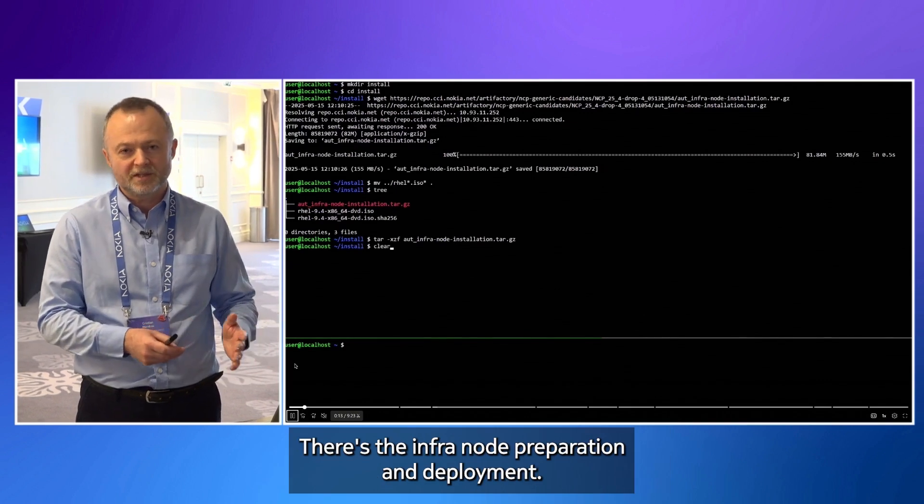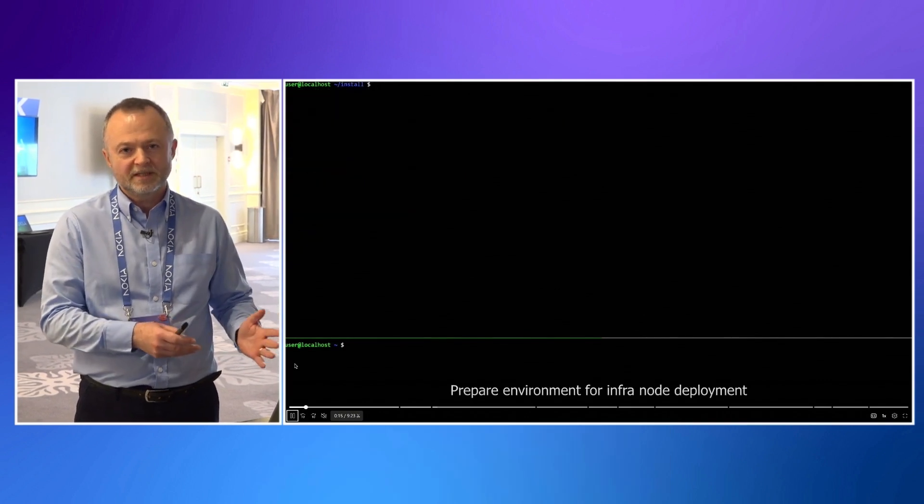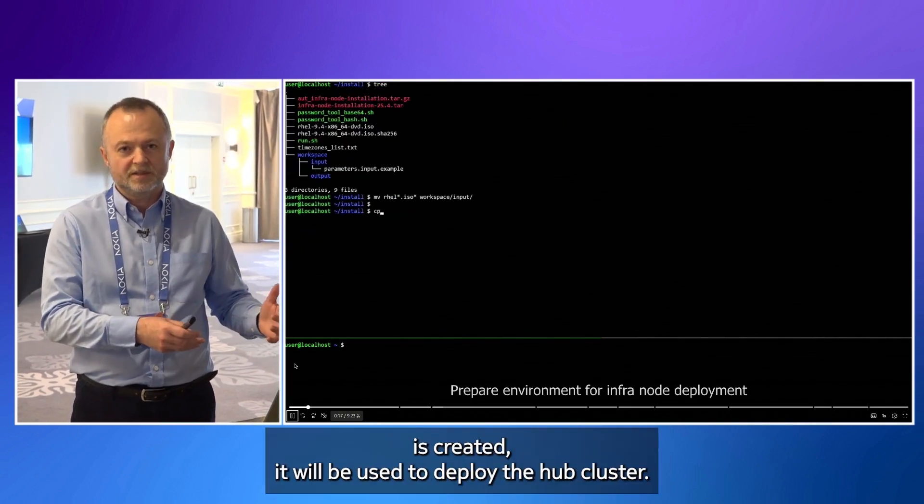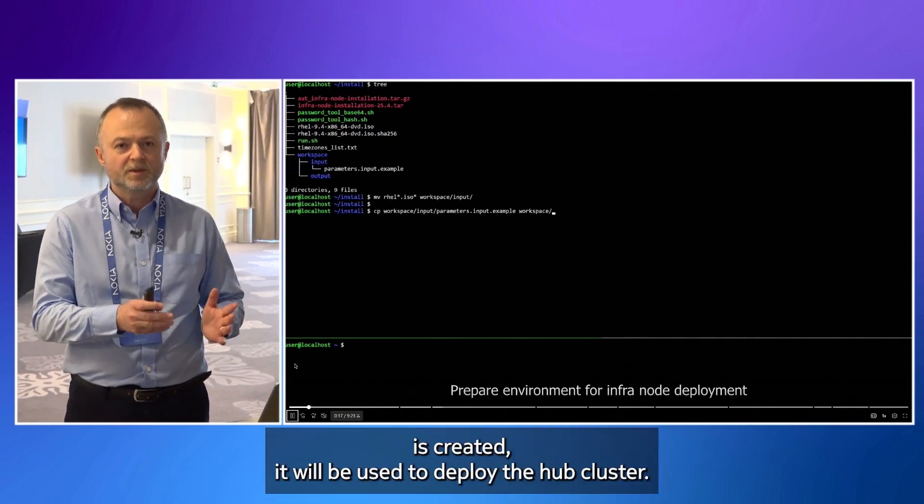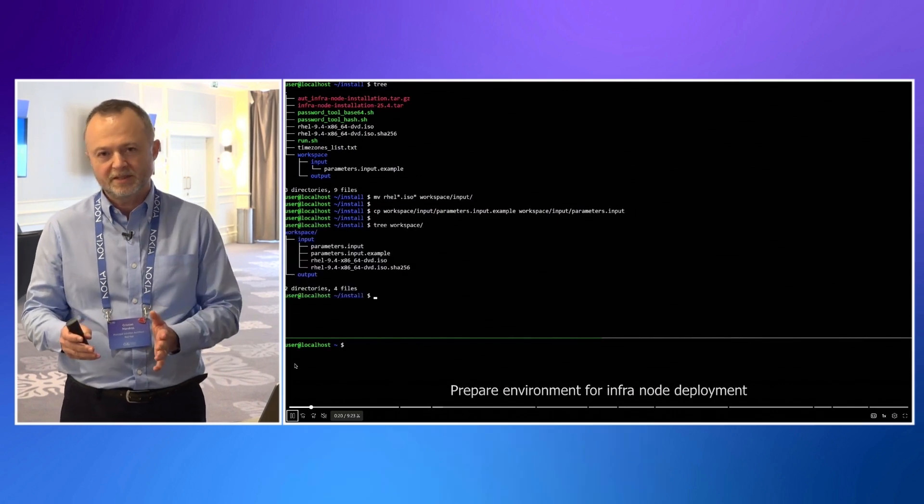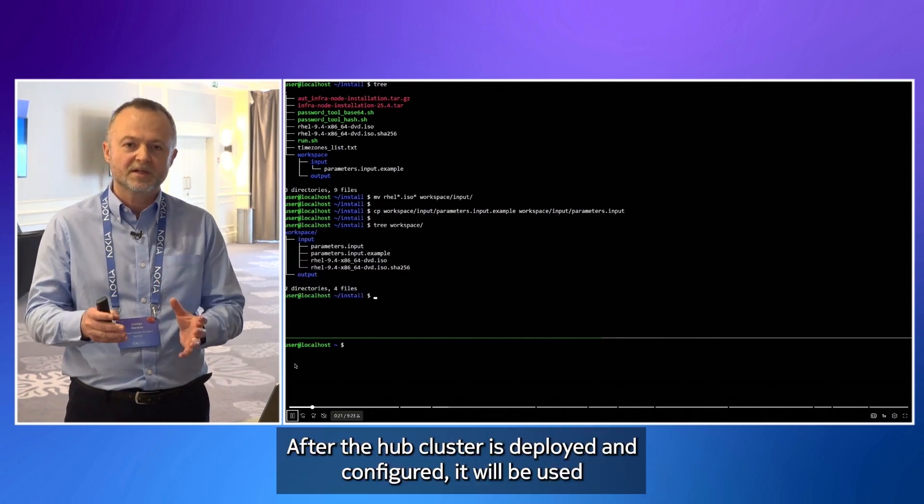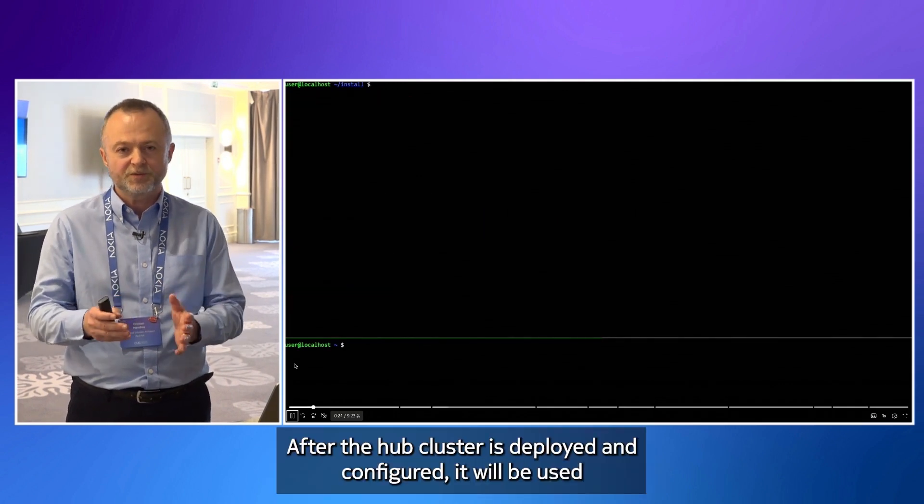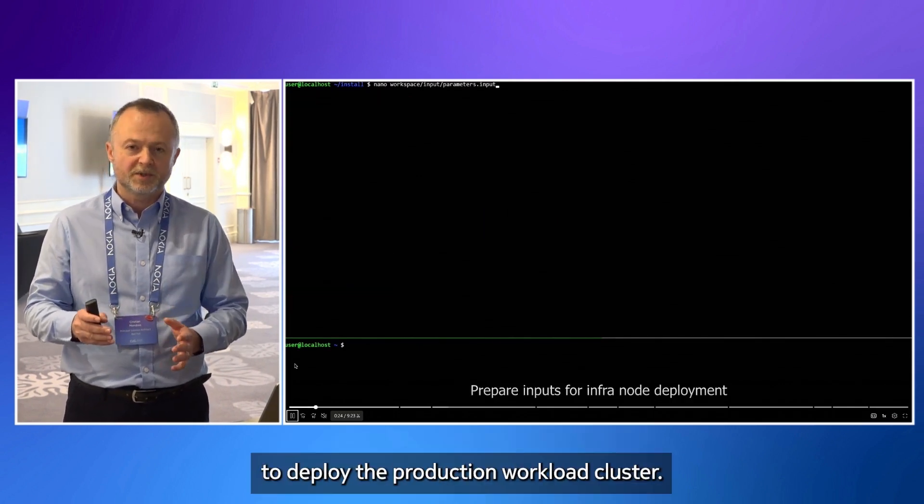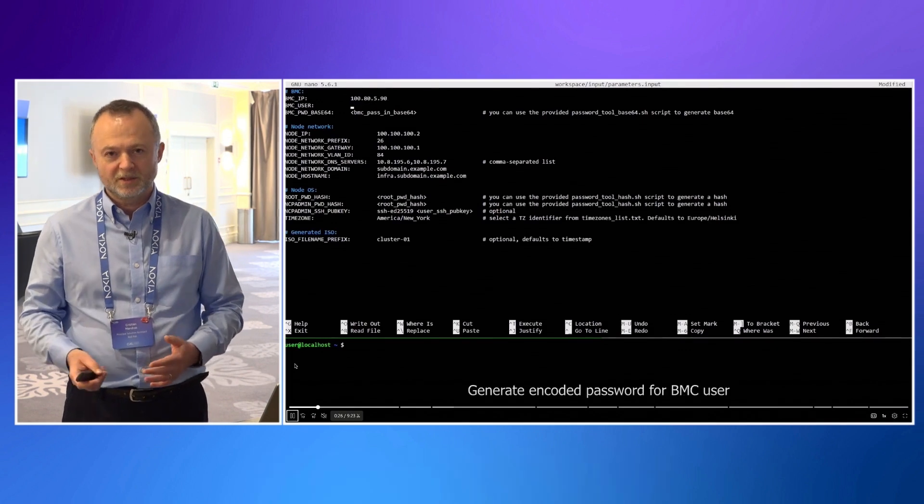There is the infra node preparation and deployment. After the infrastructure node is created, it will be used to deploy the hub cluster. And after the hub cluster is deployed and configured, it will be used to deploy the production workload cluster.